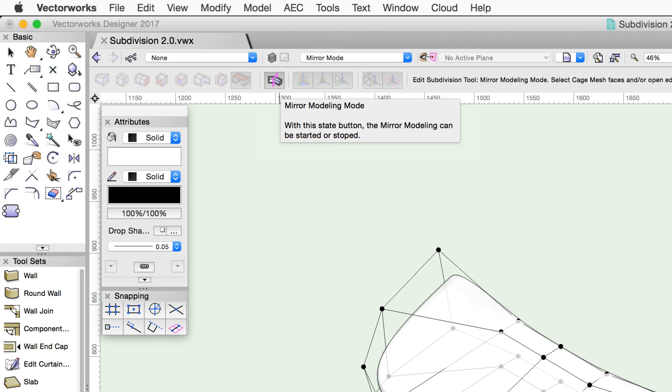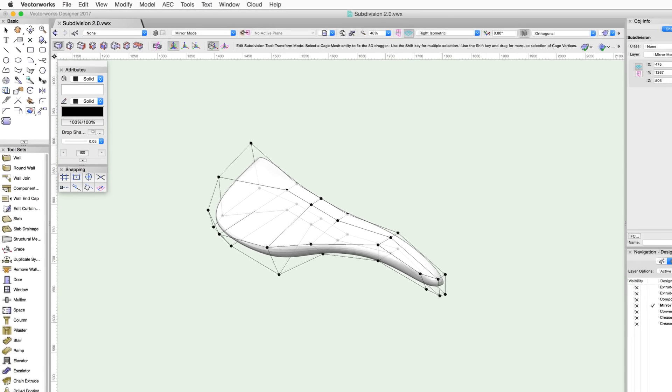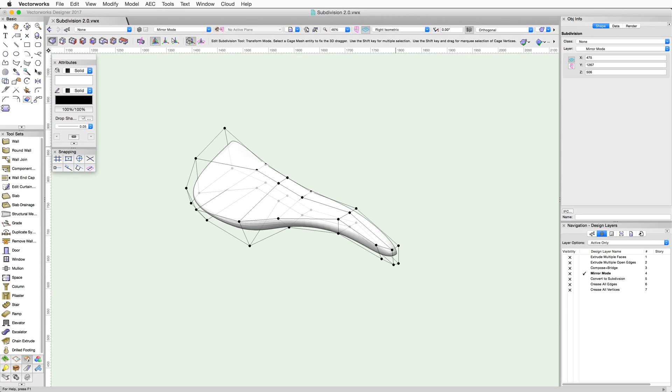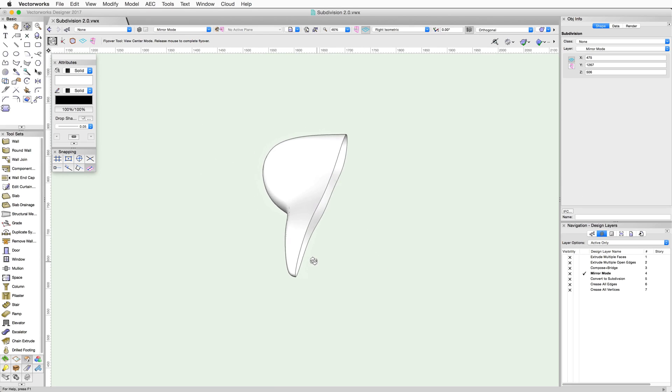Once enabled, the subdivision object will work in Mirror Modeling mode until it is disabled. Here we have the start of a bicycle seat. We can use the Mirror mode to create both sides of this object at the same time.